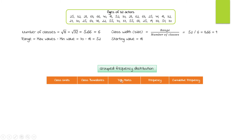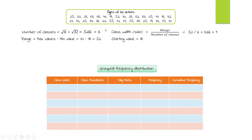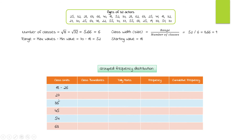We have 6 rows for our grouped frequency distribution with columns: class limits, class boundaries, tally marks, frequency, and cumulative frequency. Starting at 18, we add the class width of 9 to get each lower limit: 18, 27, 36, 45, 54, 63. For upper limits, we subtract 1 from each next lower limit: 27 minus 1 is 26, 36 minus 1 is 35, 45 minus 1 is 44, and so on.